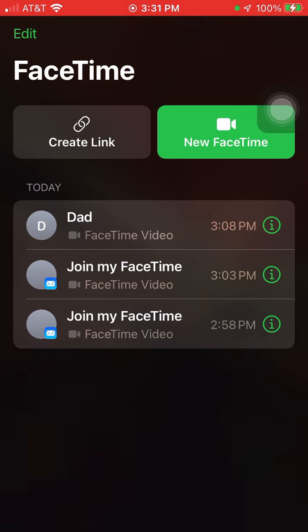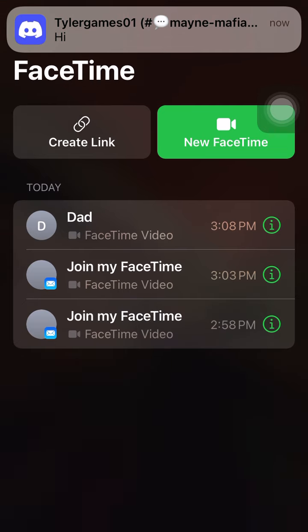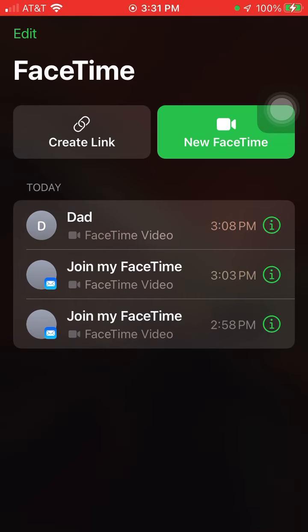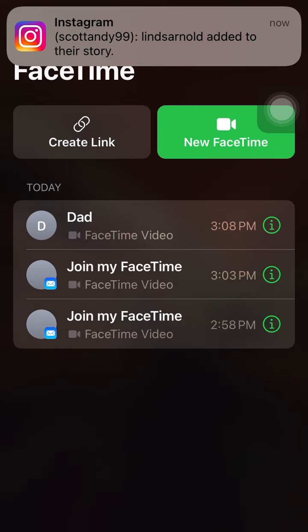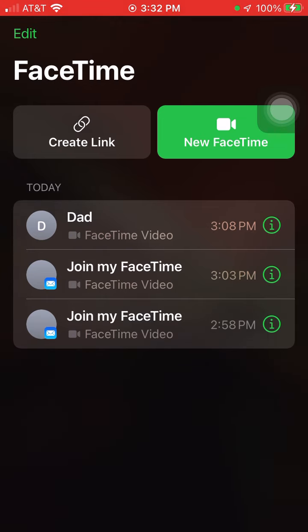For those that don't have FaceTime, you can FaceTime from any computer. From iPhone, all you need to do is create a link and then type in their email, and then make sure they click on the email when you send them the link.